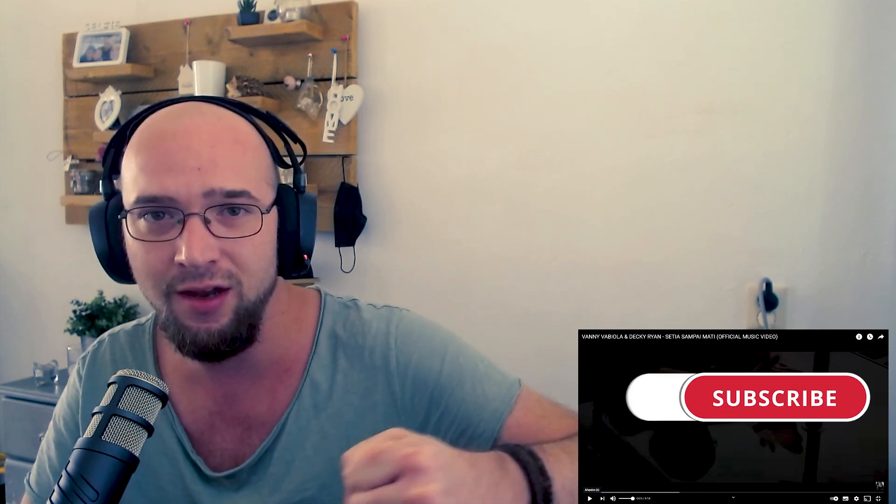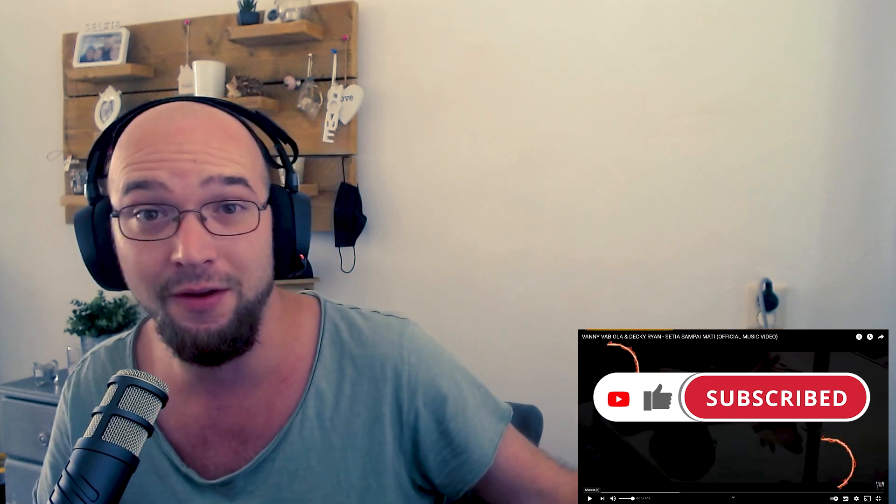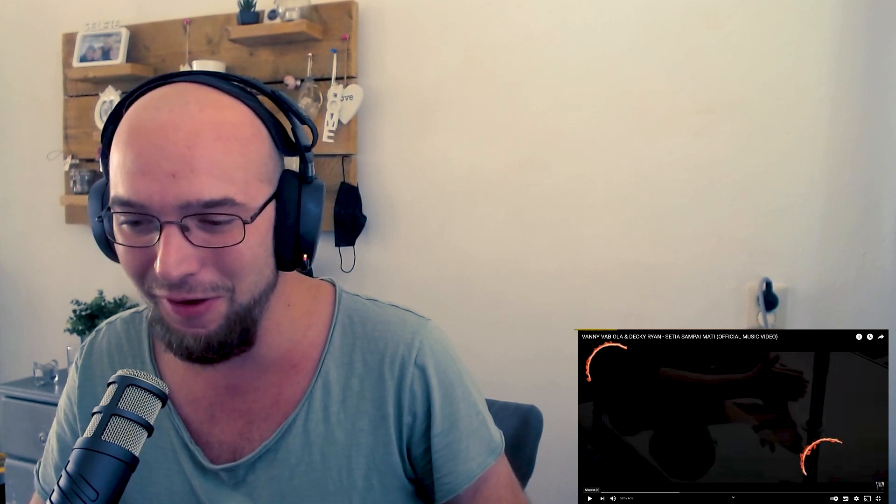Ladies and gentlemen, if you like this, don't forget to hit that sub button, like the video, share it with your friends and family, and let's just have fun, alright? Here we go, Fanny Fabiola and Decky Ryan, Satya Sampai Mati, ladies and gentlemen, let's go!